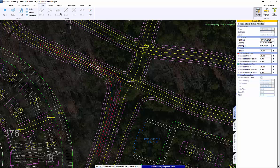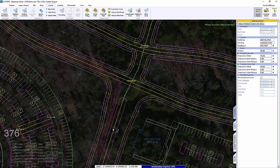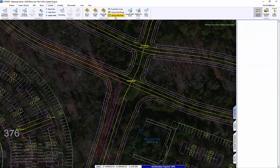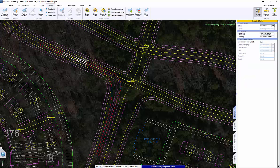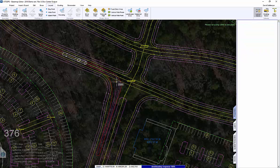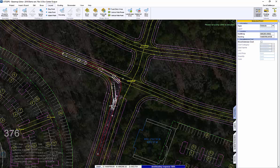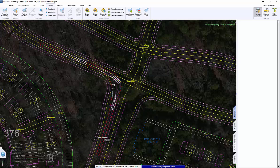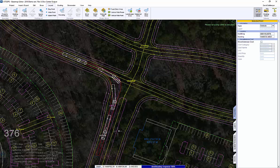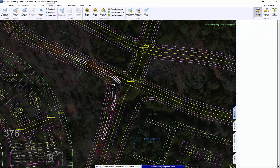So within roughly one minute we're able to analyze an intersection, make it work, and add vehicle representation. As I take this out to my CAD program, I can show the client that yes, this intersection does work and vehicles can move through it.